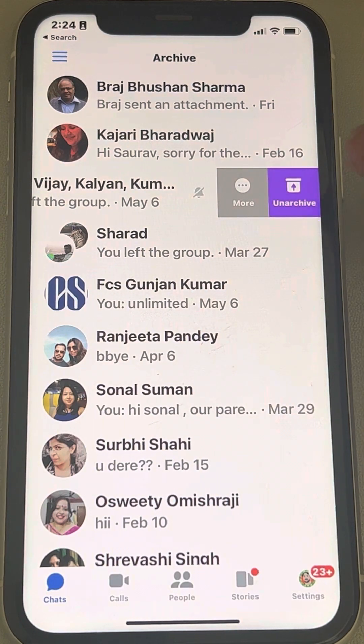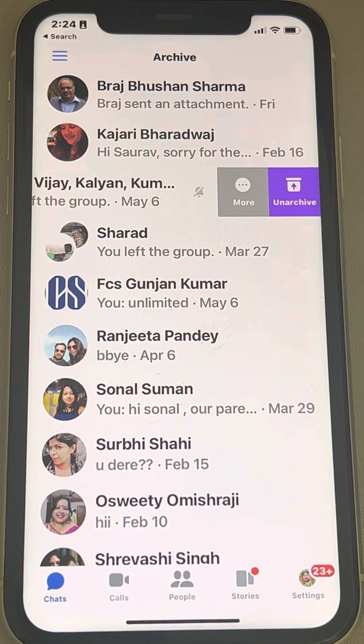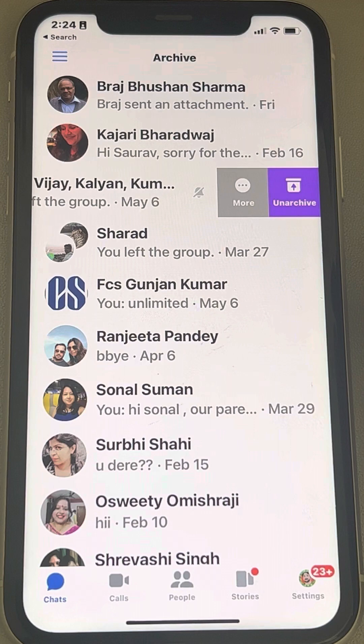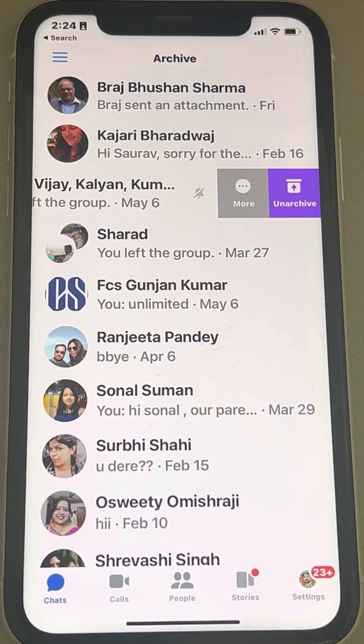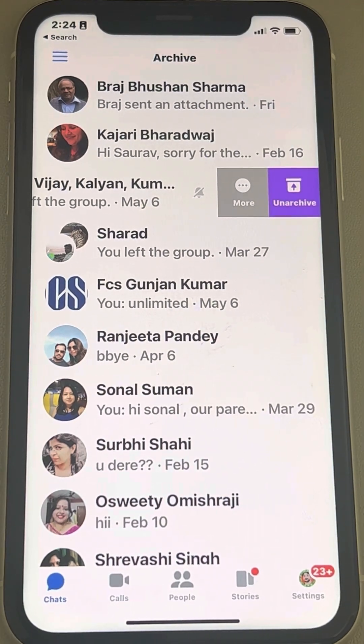To unarchive or unhide them, just slide to the left and tap on unarchive. That's it guys — please do like the video to support us, and thanks for watching The Geek Page.